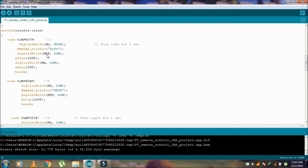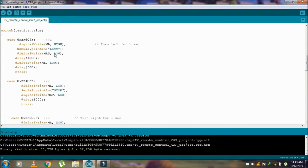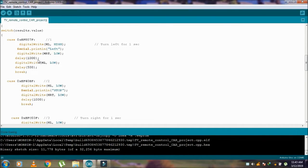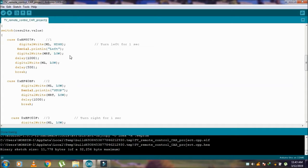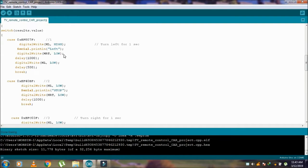Digital write MRT, this pin is going to low. Delay 1000 milliseconds, and after that digital write motor left is going to low, so it means that the car tires turn to left side only for one second.